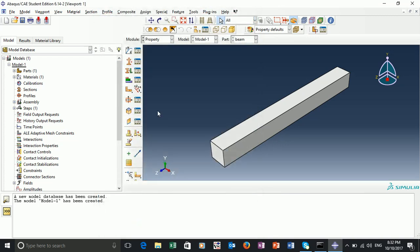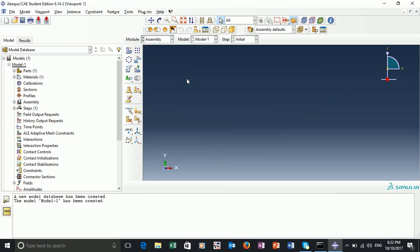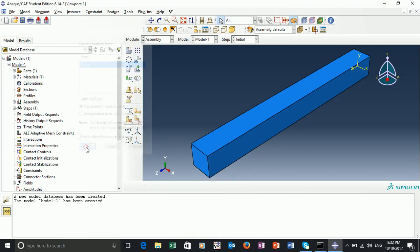Now we've created a material. Our next step, if we go to the module manager, is to select assembly. We want to assemble our parts. We can do this by creating an instance from the part we just made. This part was called 'beam', so I'll select beam. For the instance, we want to mesh on the part. So now we've created an instance of one part.